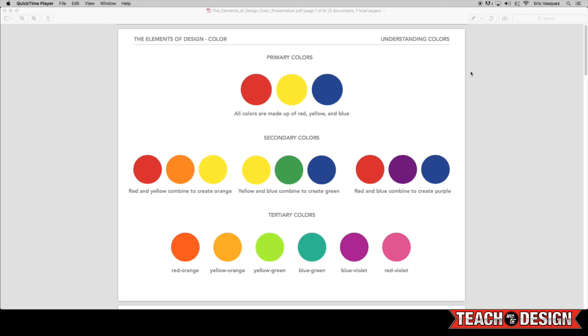Now your secondary colors are all combinations of these primary colors. As you'll see in the description, red and yellow combine to create orange, yellow and blue are combined to create green, and red and blue combine to create purple.